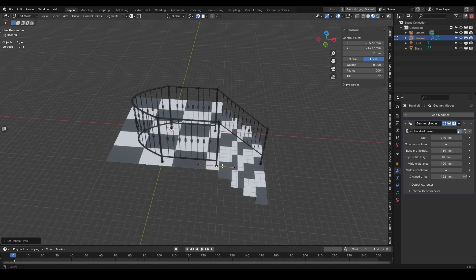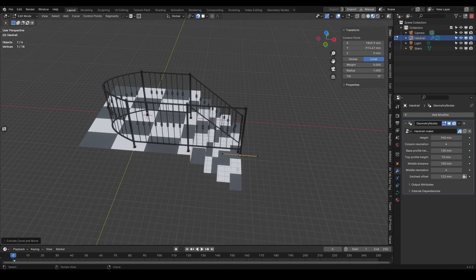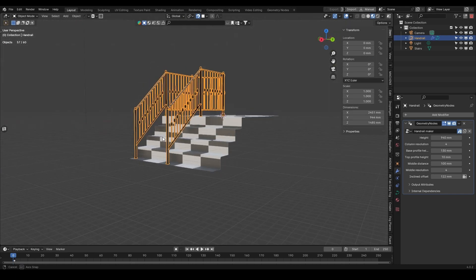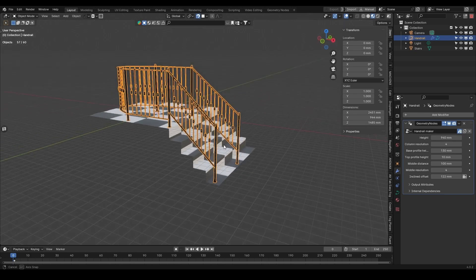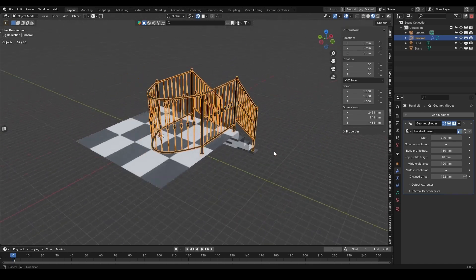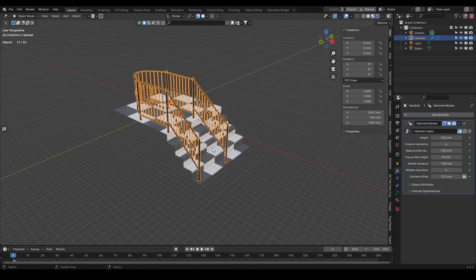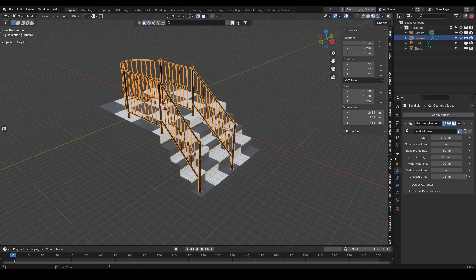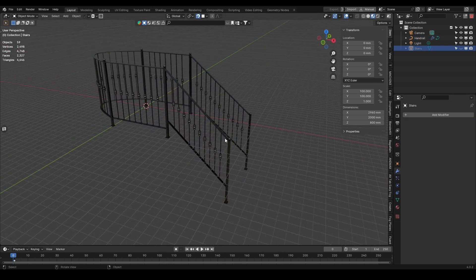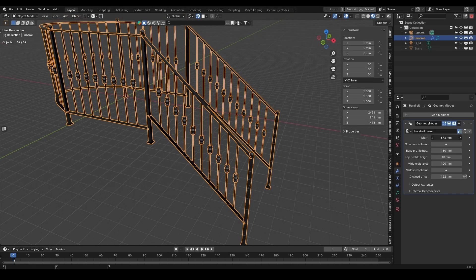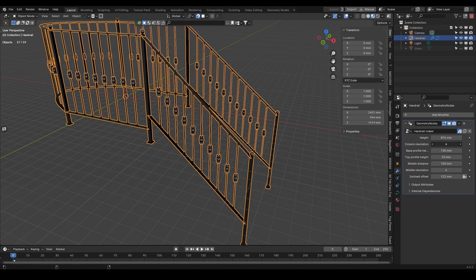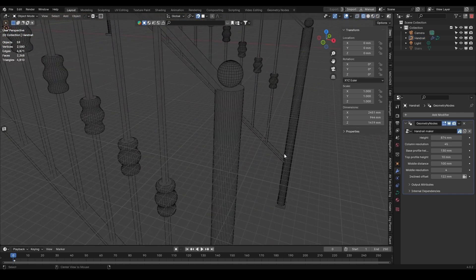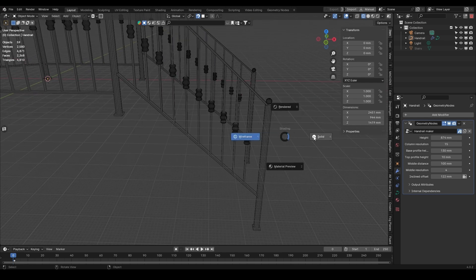So after you are satisfied with the main shape of your railings, you can now move on to fine tuning every aspect by going to the modifiers panel and taking a look at the adjustable parameters. These settings cover everything that you'll ever need, which will give you full control over the height of the railings, column resolution, whether you want it to be a square or a circular profile, and so on.